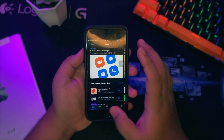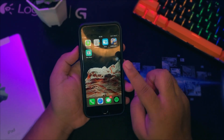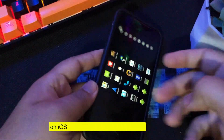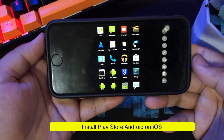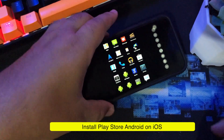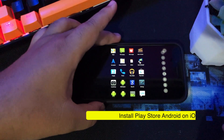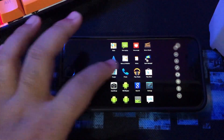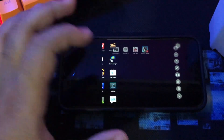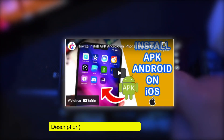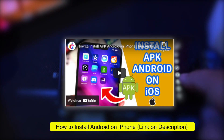This second method will allow you to install Play Store on Android directly, but you have to run the Android system first. With the help of the UTM app on iOS, you can run Android on iOS. For a tutorial on how to install Android with UTM on iOS, you can watch my previous video or check the link in the description.